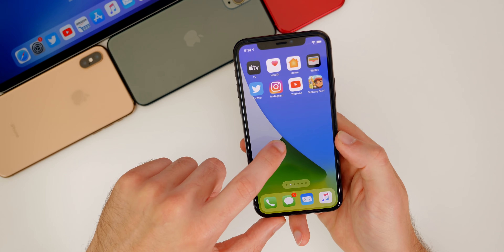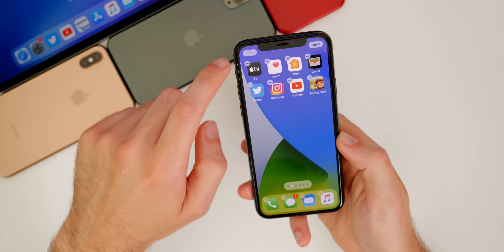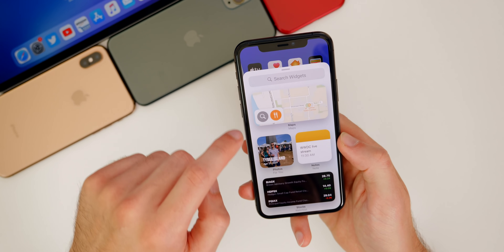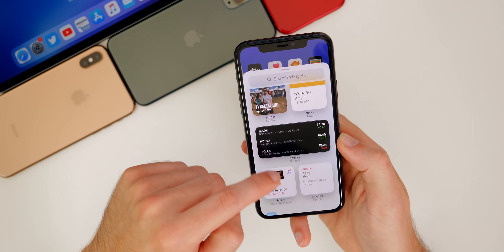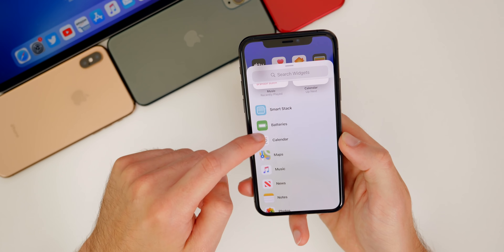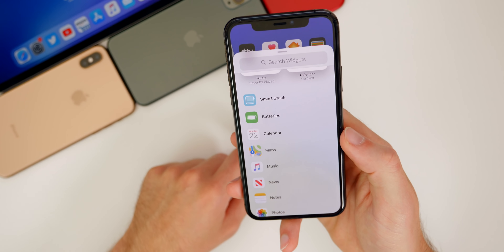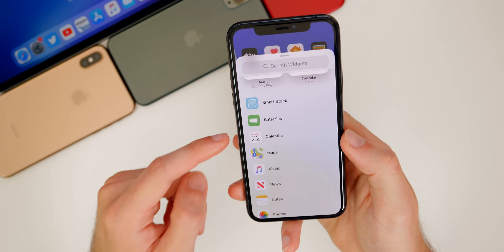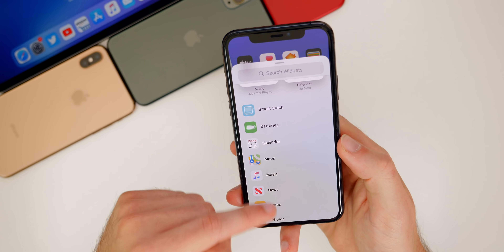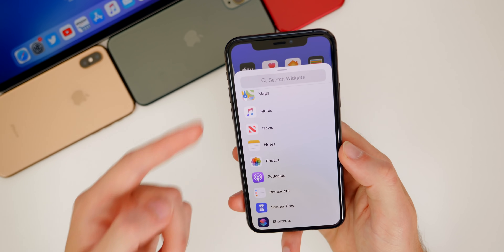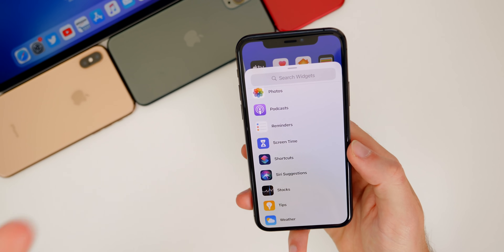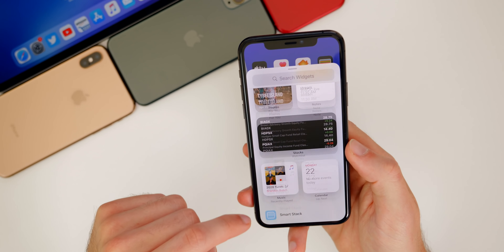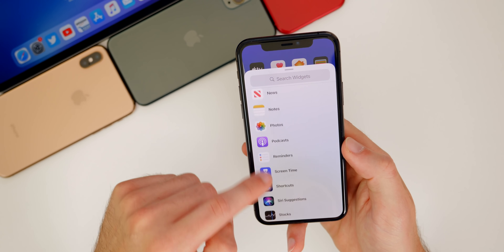Taking a look at some of the other options for widgets — if you tap and hold on the home screen and press the plus again, you can see we have all these different options for widgets: batteries, calendar, maps, music, news, tips, stocks, screen time, all kinds of things.